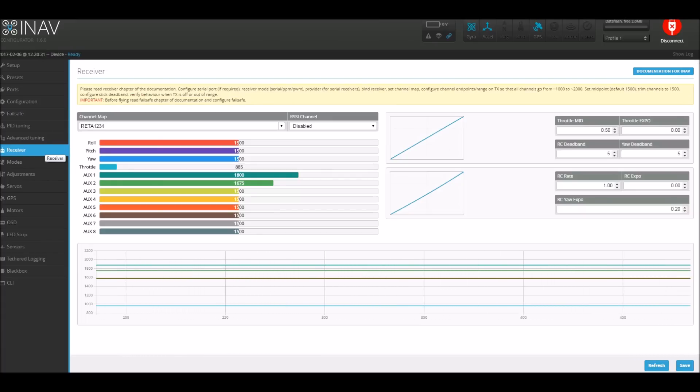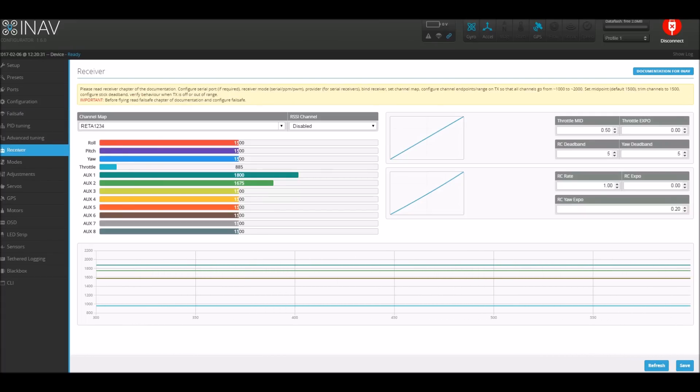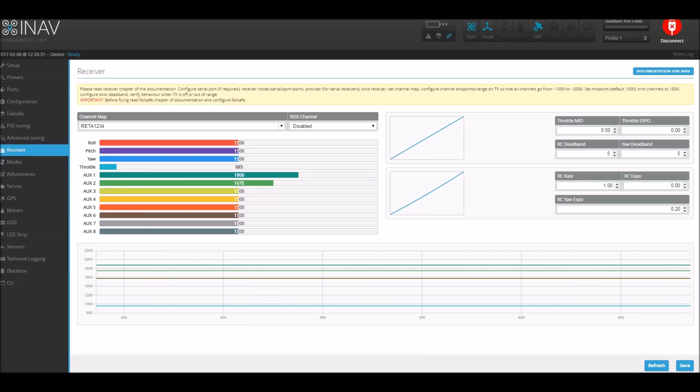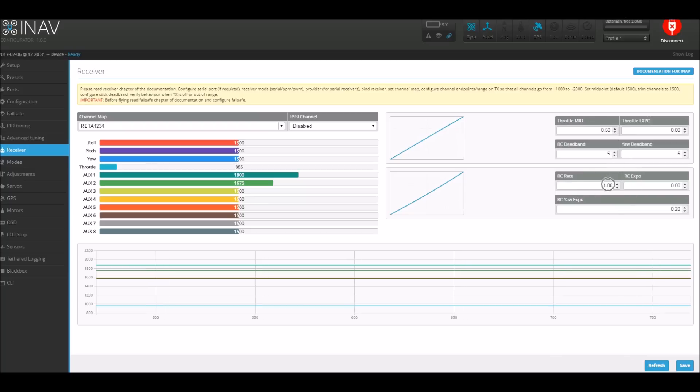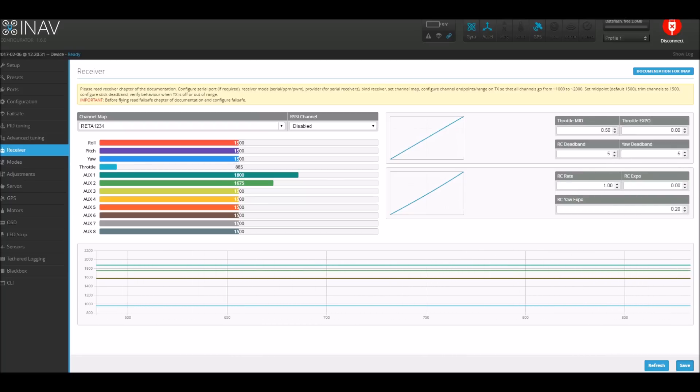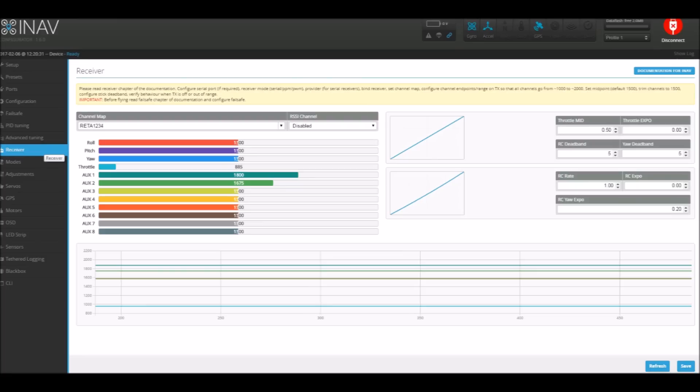So next up is the receiver. There's a million videos out there telling you how to do this. Again, Bruce and Painless 360 have done some, and it's all about getting them centered on 1500 value and then the min and the max. For this first test I had four auxiliary channels set up for all the various modes I'll go through later. And one of the other things I did change was the RC rate, I believe, up to one on the X, and Y down to zero.